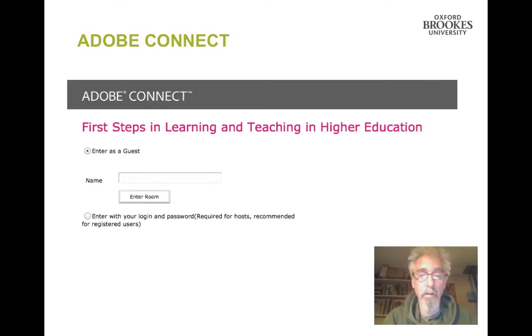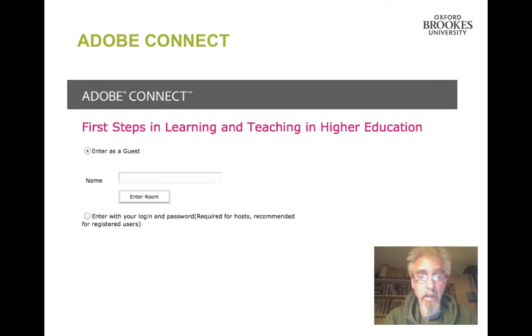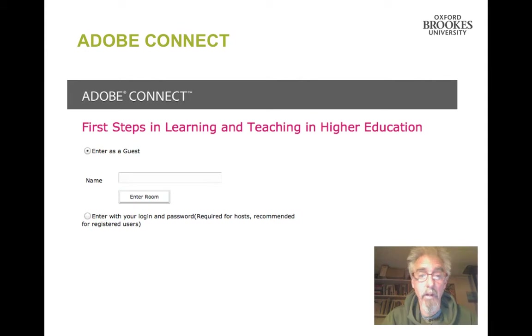Type any name you want — the name you'd like to be recognized as — in the name box and then click Enter the Room. Only the presenters need to log in.